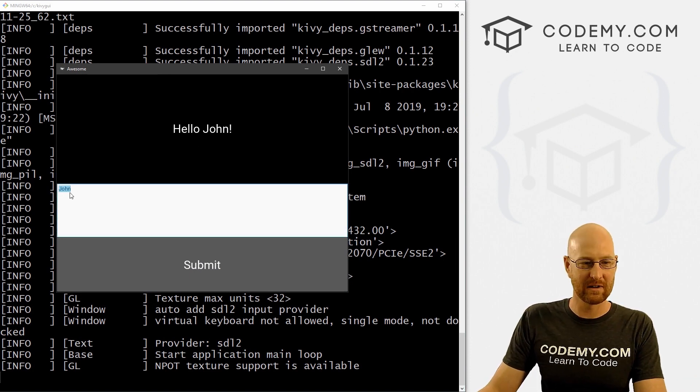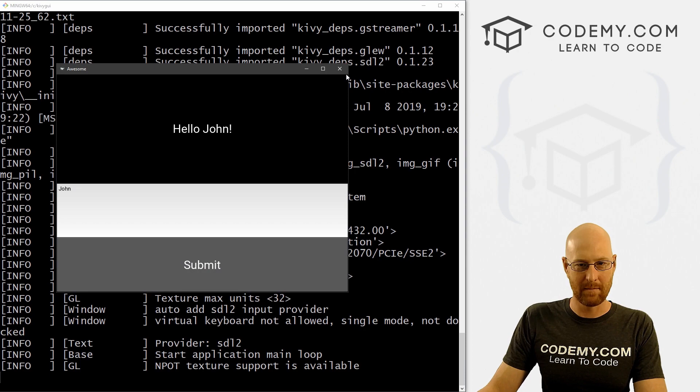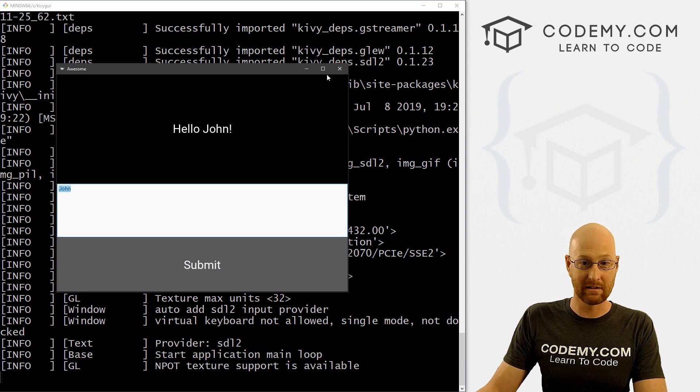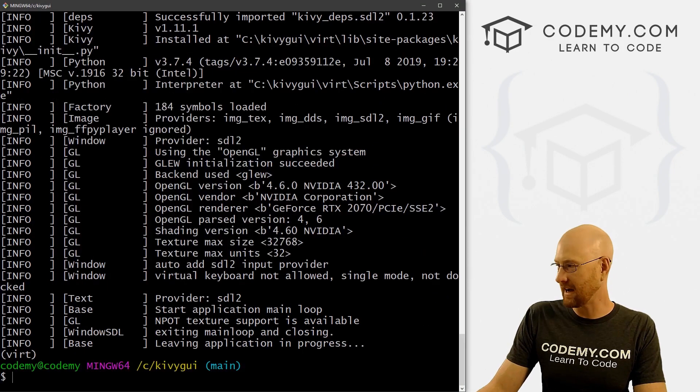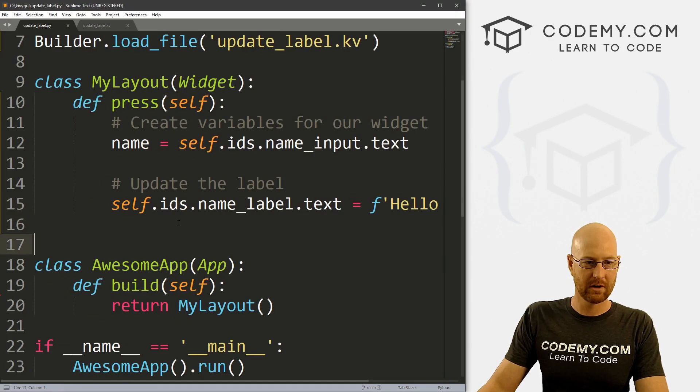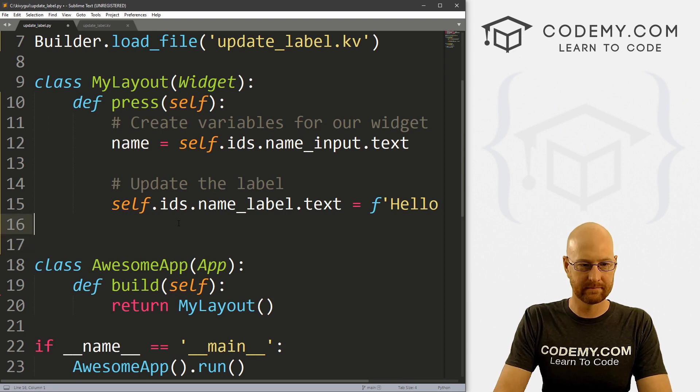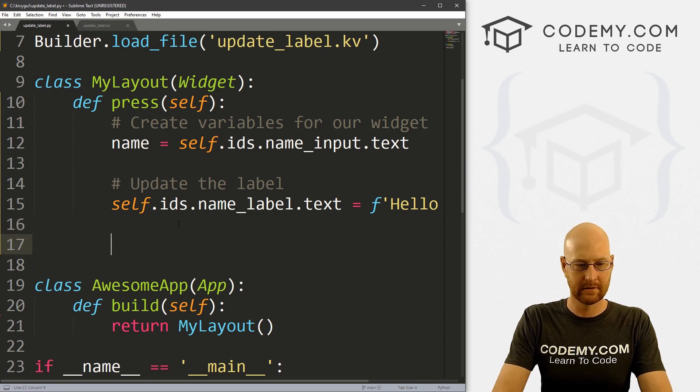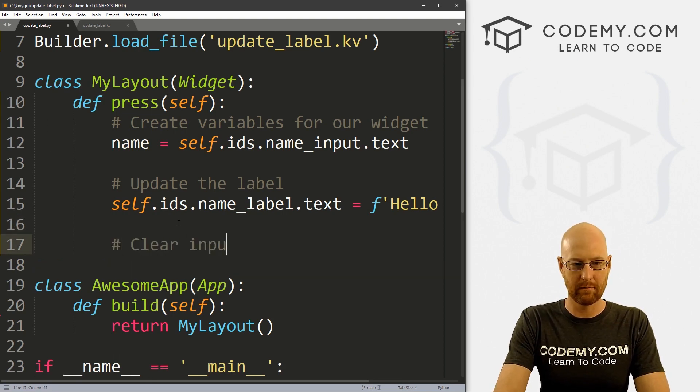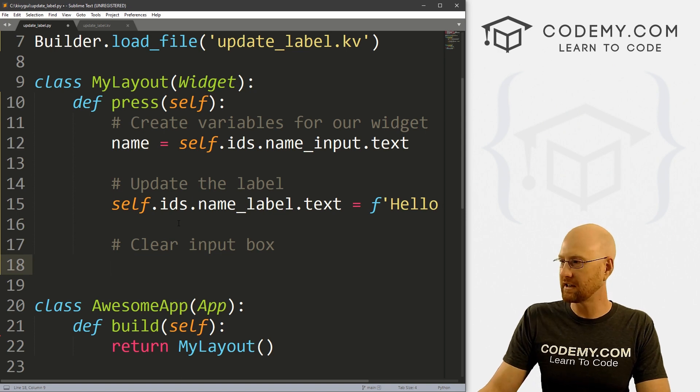Now we still got john sitting here. So maybe, maybe we also want to clear this at the same time we update the label. So we can do that.